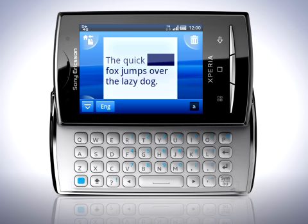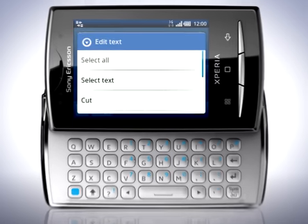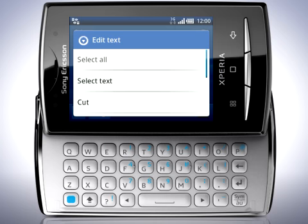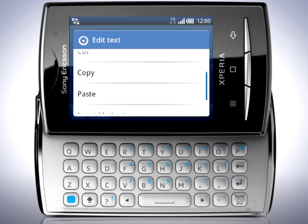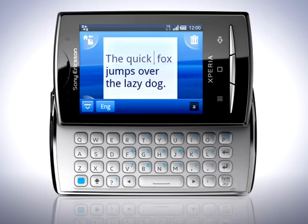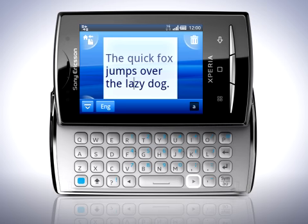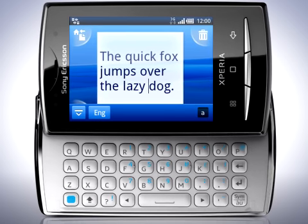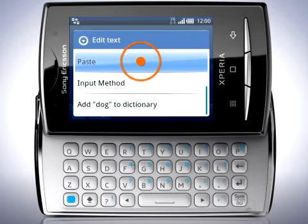When your word is selected, press and hold on the screen and a menu appears. You can now choose to select all, cut, copy or paste text. We'll pick cut to cut out our word. Now we can move the cursor using the arrow keys to where we want to paste. Press and hold on the screen again and select paste.